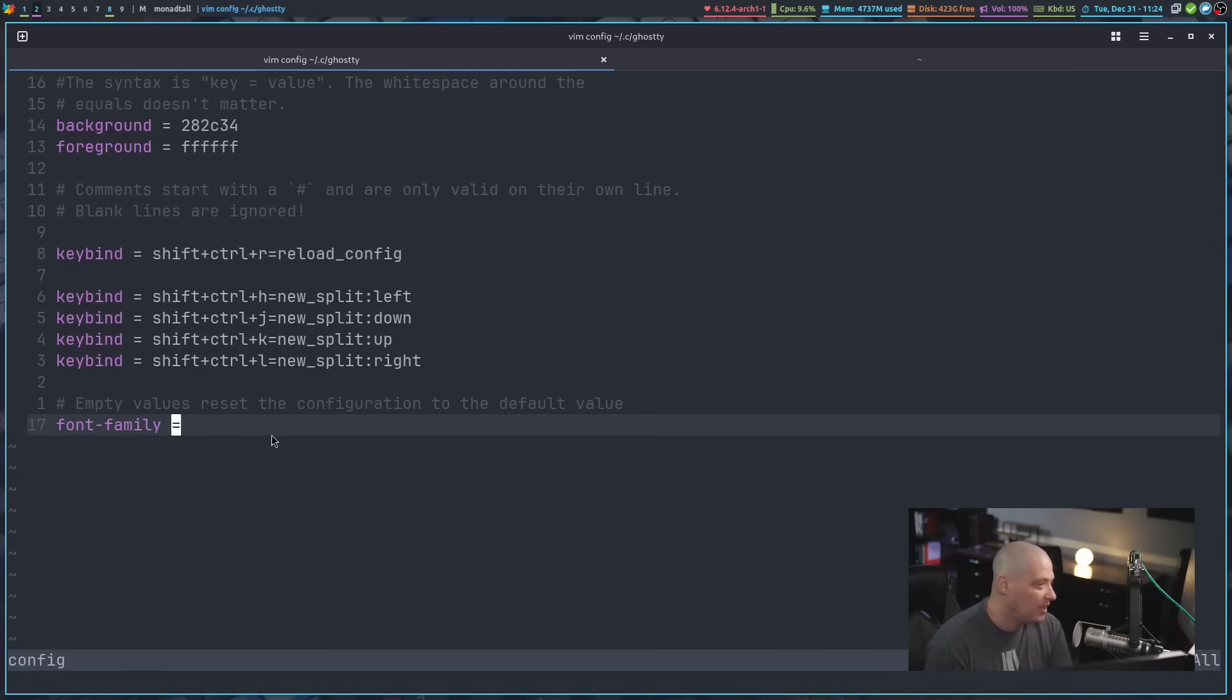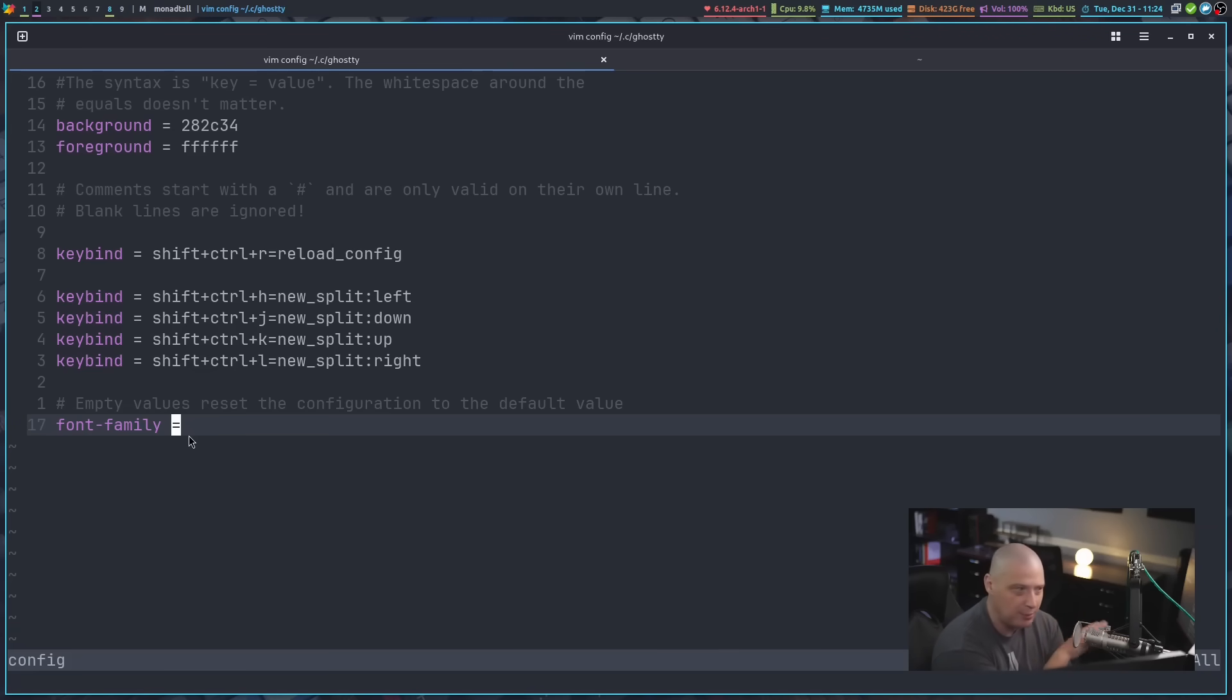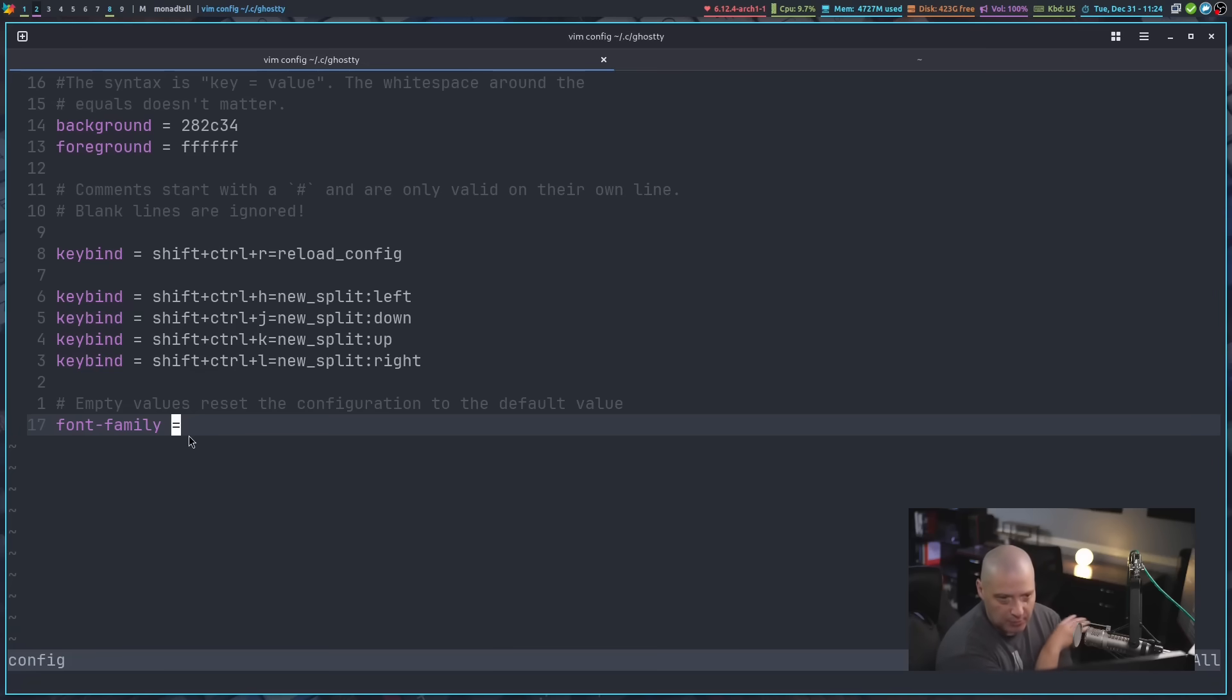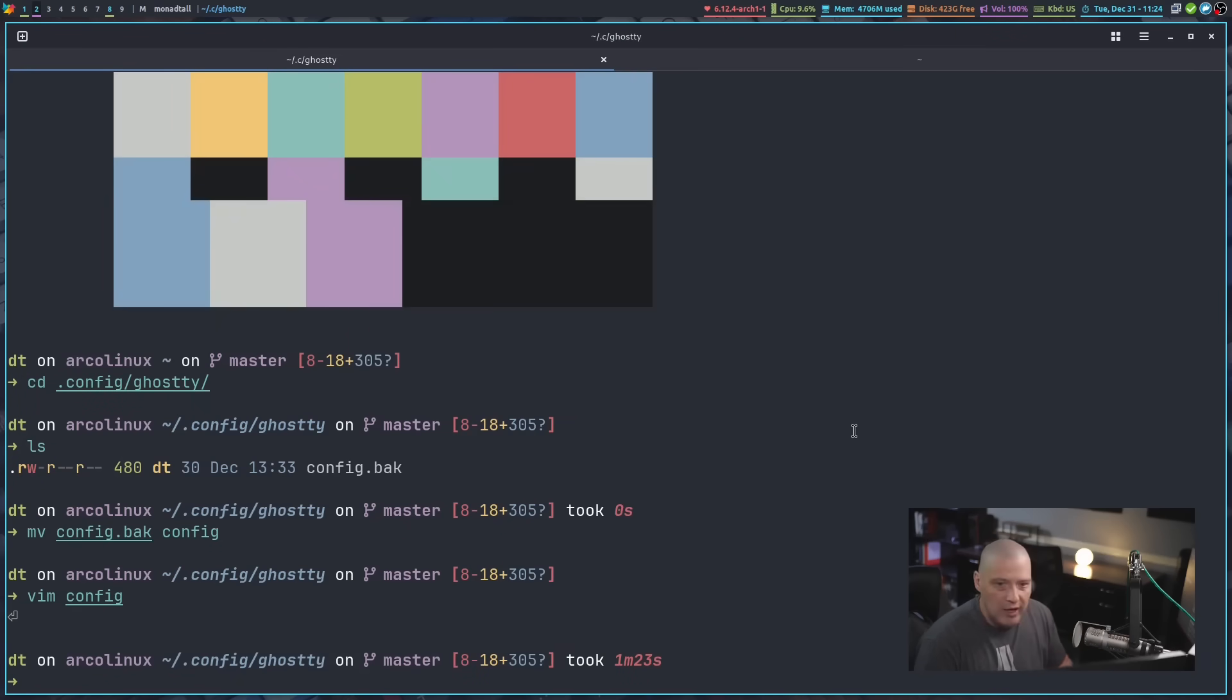I have font family equals nothing. So by default, Ghostty defaults to using JetBrains Mono, I believe, is the default font, which looks fine to me. I'm fine with that. But if I wanted to change that value to something else, I could change the font. But that is some of what I've done with the config so far. And let's show you those key bindings, those new key bindings in action.